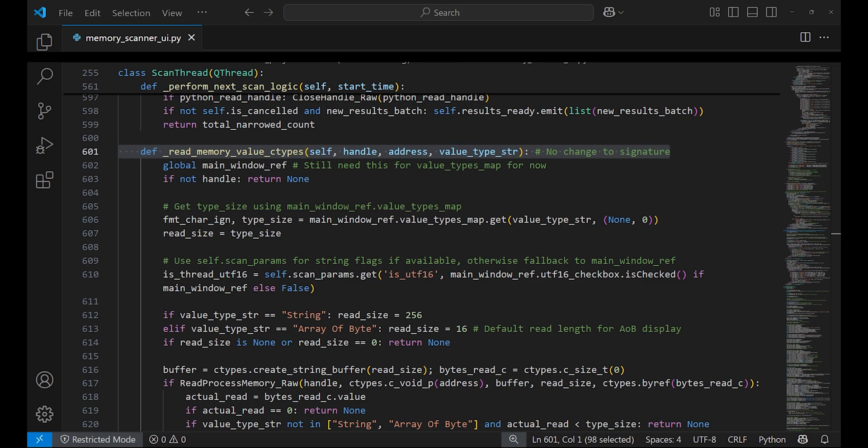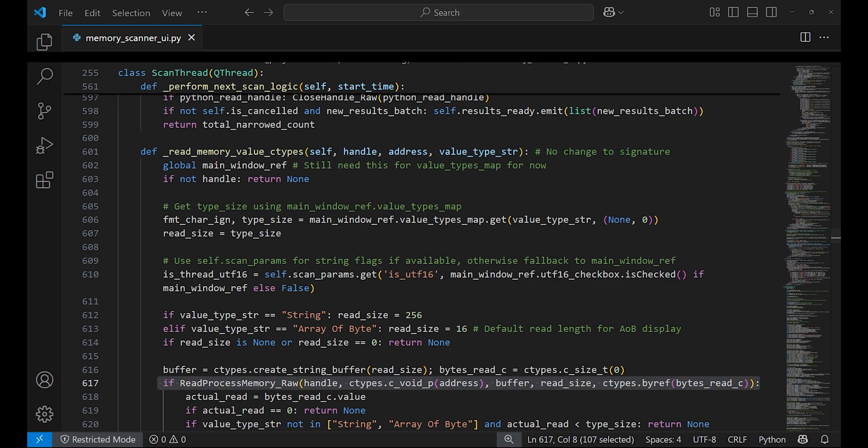It figures out how many bytes to read based on the value type, such as one to eight bytes for integer and more for a string. It then uses the Win32 function ReadProcessMemory to copy those bytes into a temporary buffer.